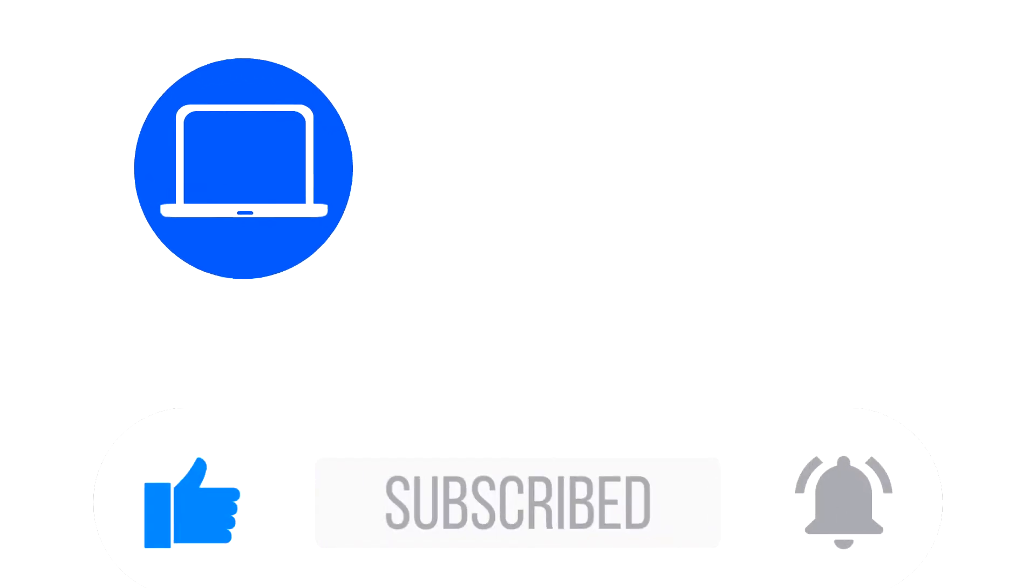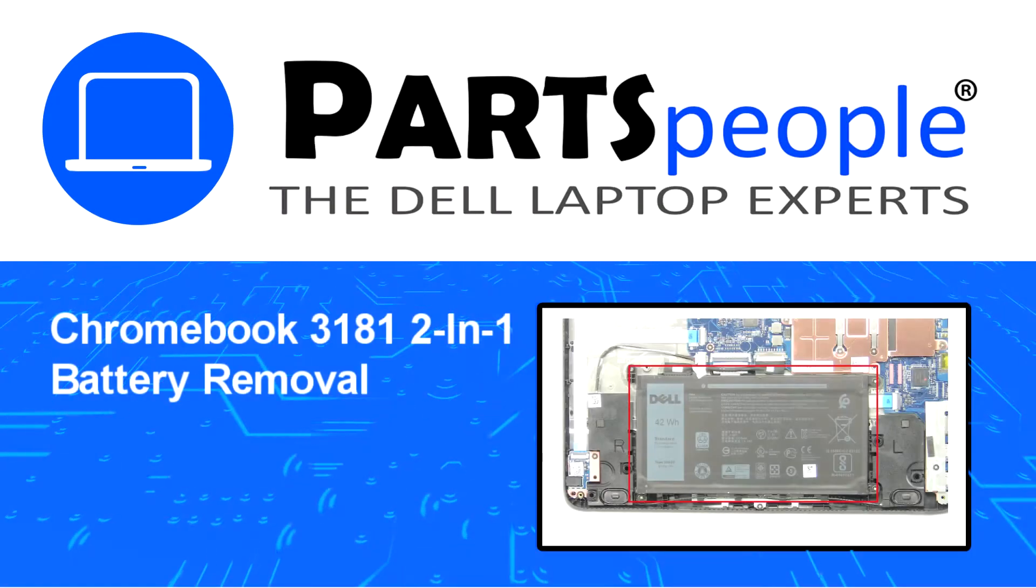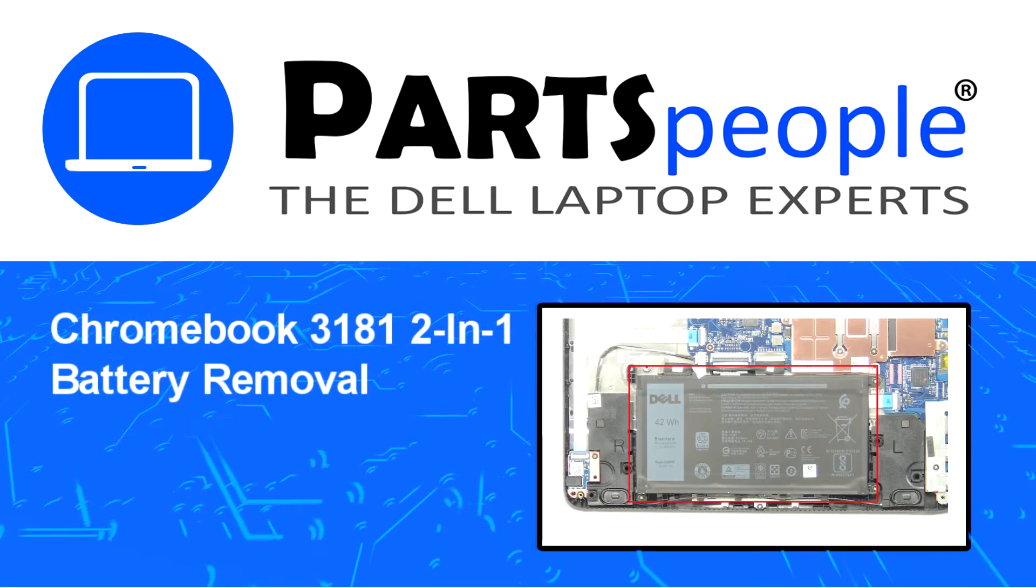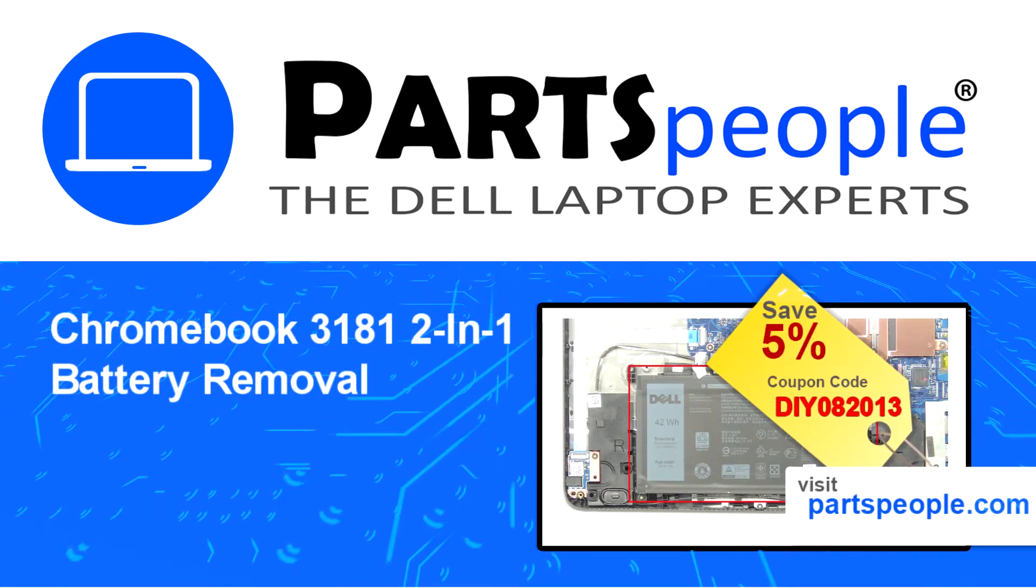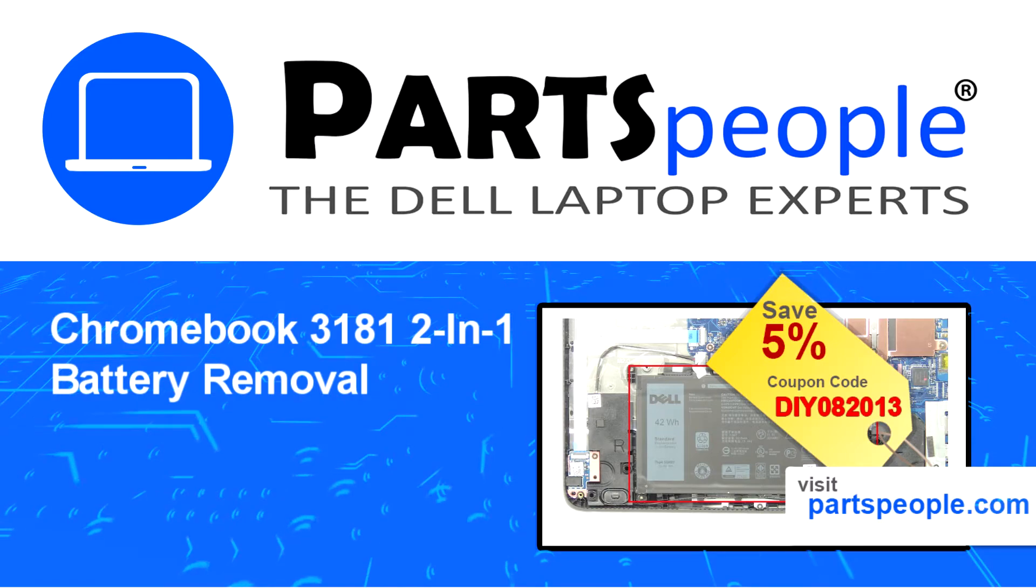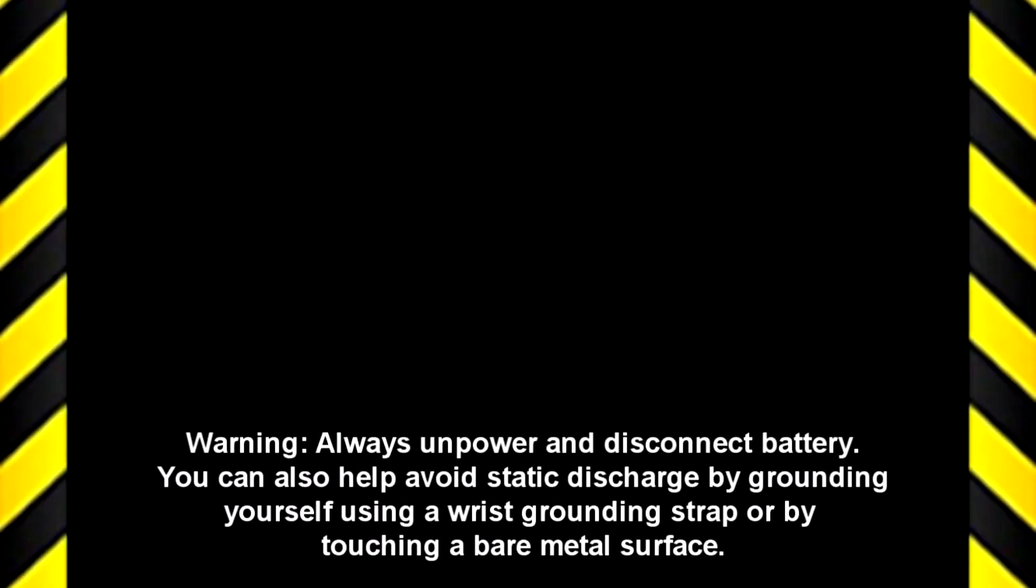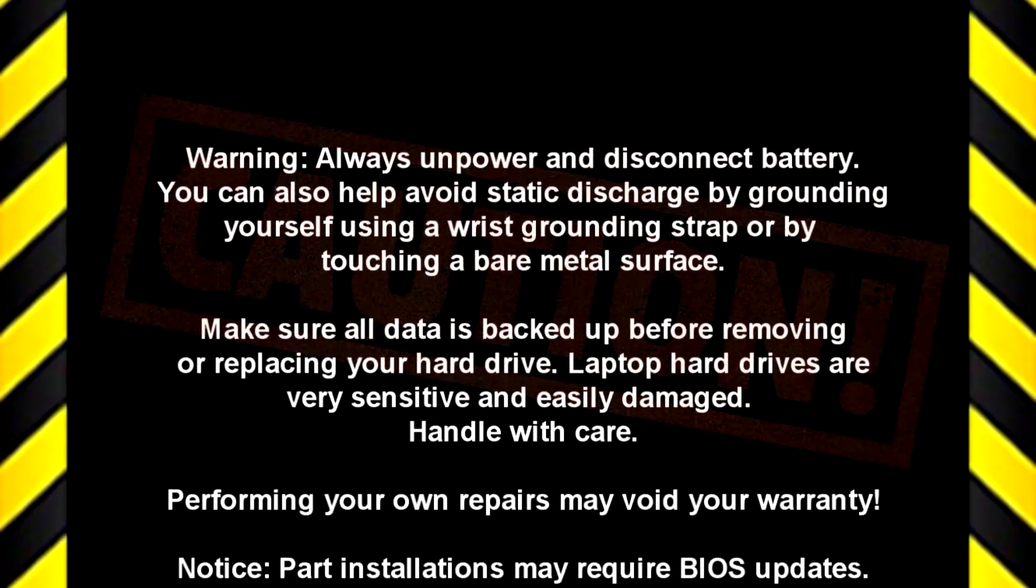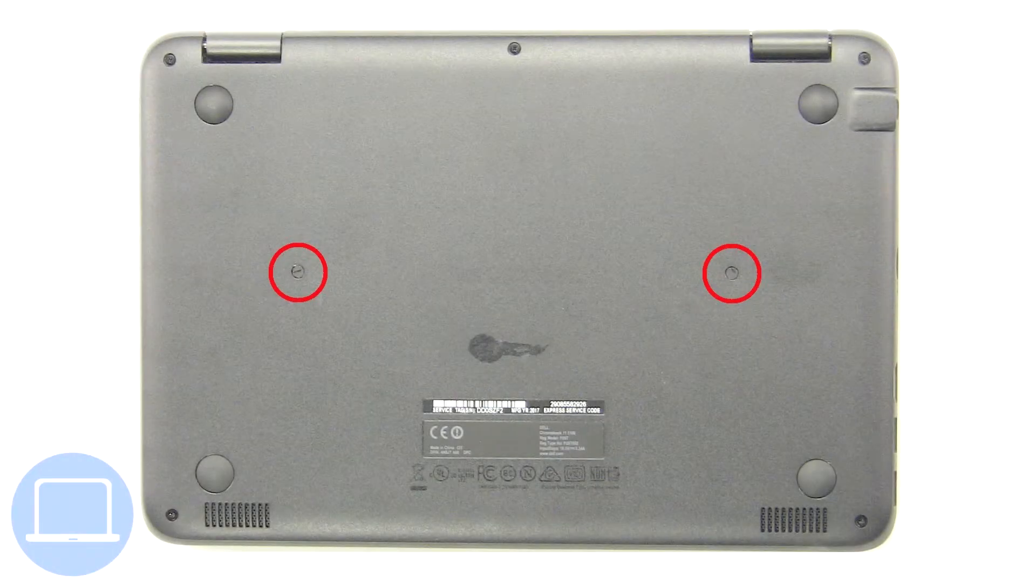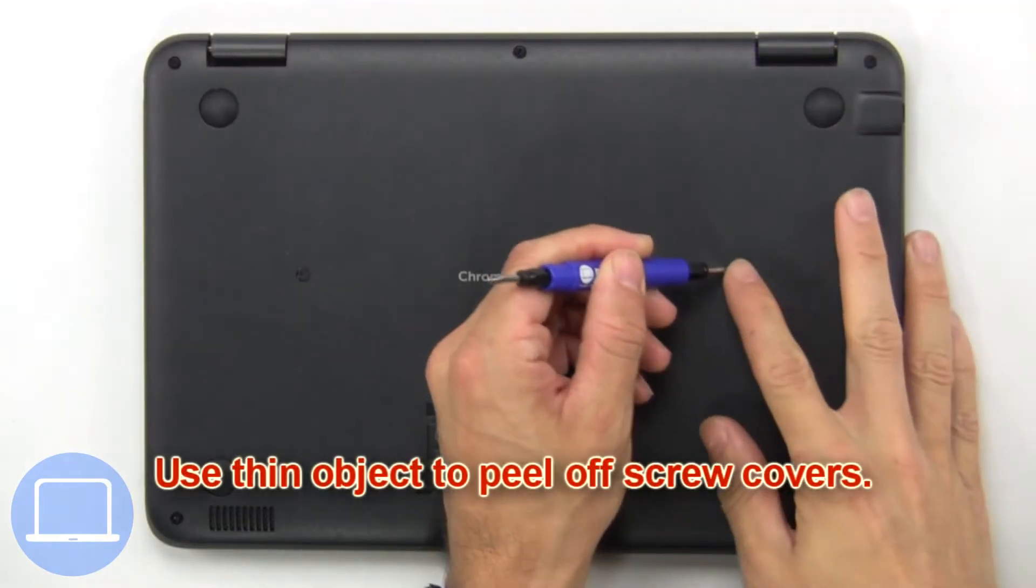Hey, what's up, this is Ricardo at Parts People. In this video, we'll outline the steps for completing a part replacement on your Dell PC. Visit our website and use this coupon for a 5% off discount.